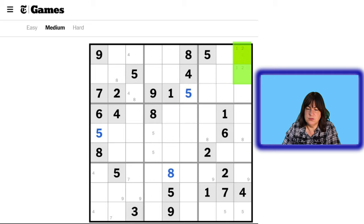What is missing from this cell? Let's put in all the possible candidates. It can be a 1. It can't be a 2, can't be a 3, can't be a 4, 5, 6. Can it be a 7? Yes, it can be a 7. It can't be an 8. Can it be a 9? No, it can't be a 9. So that's a 1-7 pair.